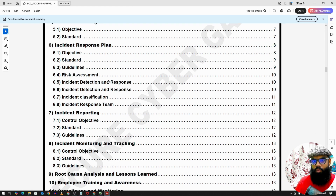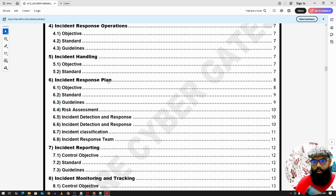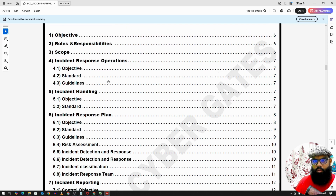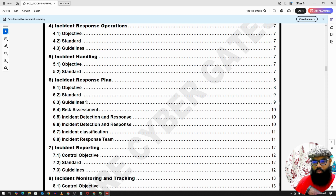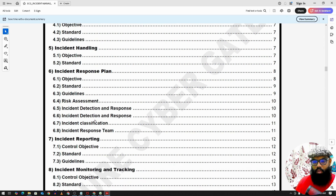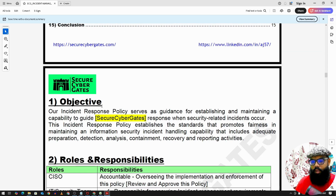For the incident response plan, we will look at incident response operations — specifically the cycle of the incident response plan. This includes detection and response, classification, and incident monitoring and tracking.